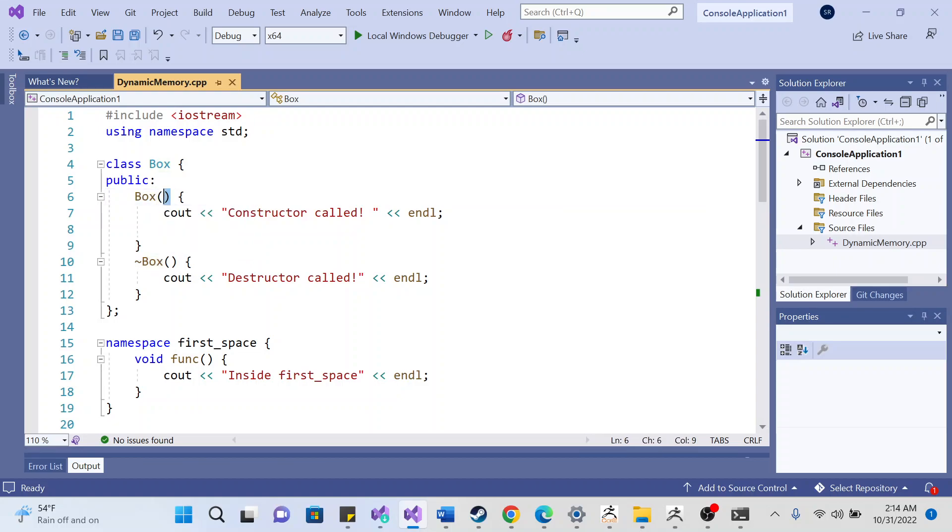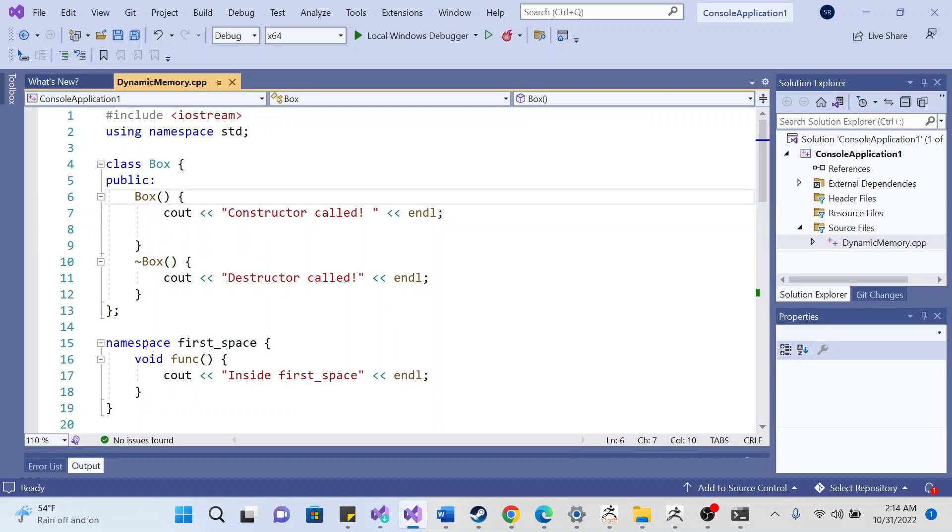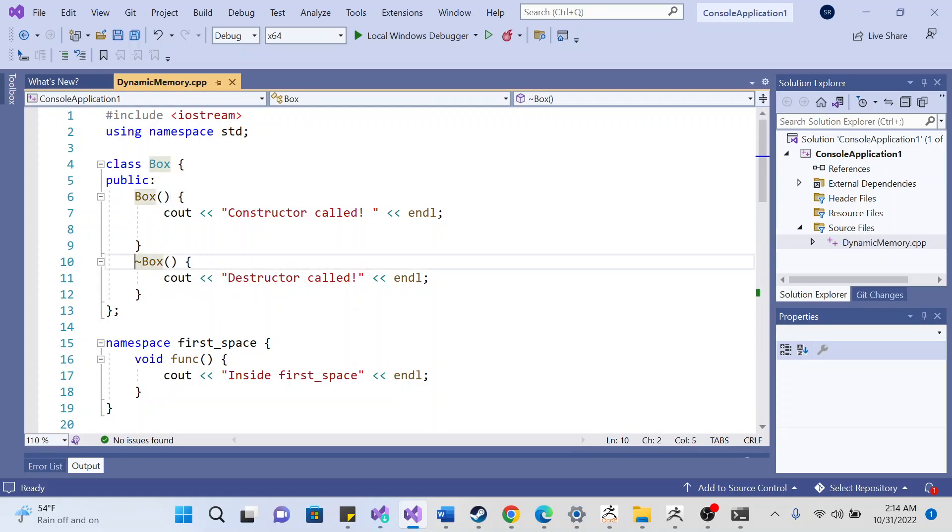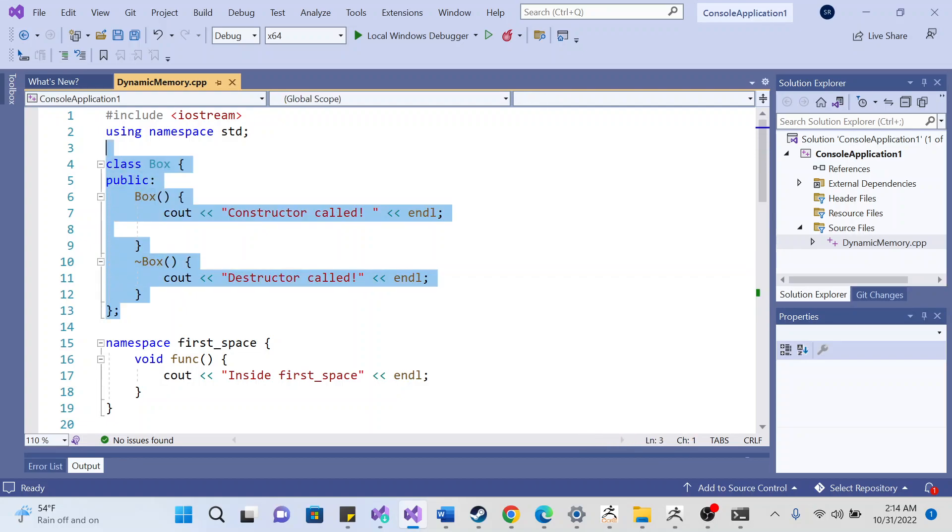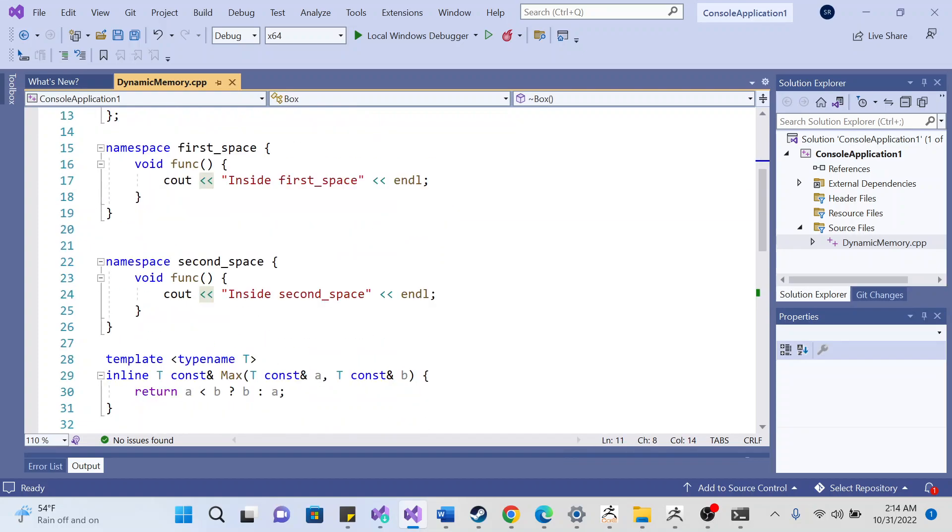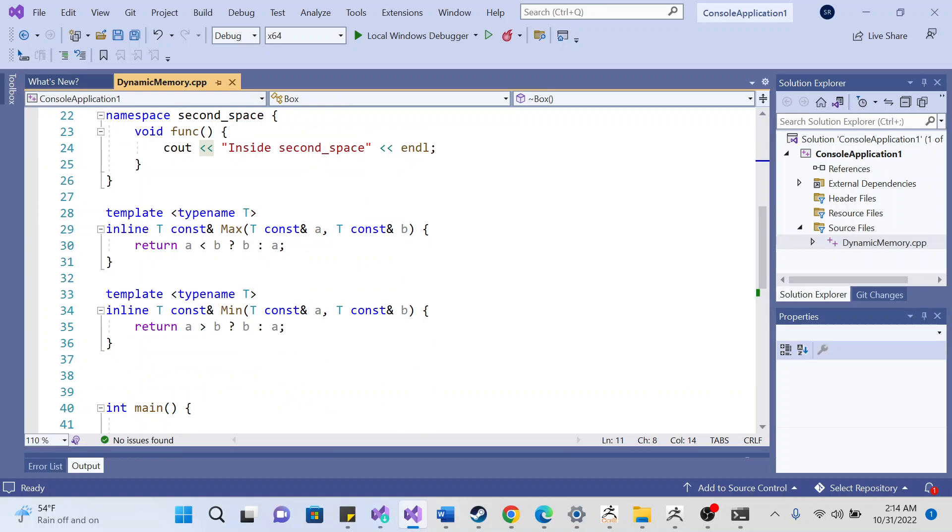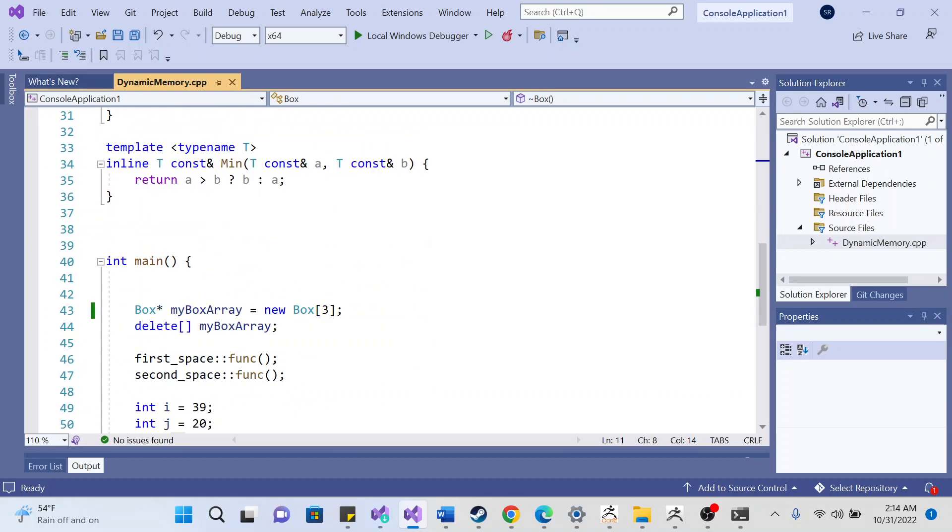Same thing with the destructor, except that it has a little tilde here at the beginning. So that's the class of box.